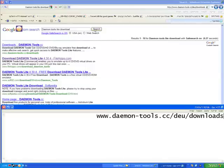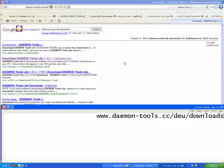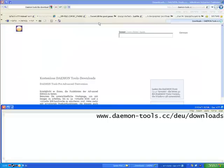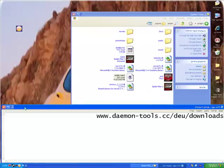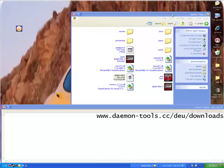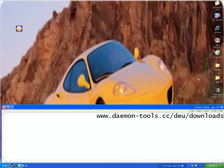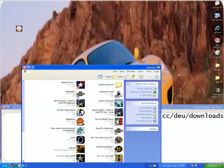When you finish downloading, first of all you download Daemon Tools Lite, you install it regularly. When you are done downloading, what you do is you go to the program.